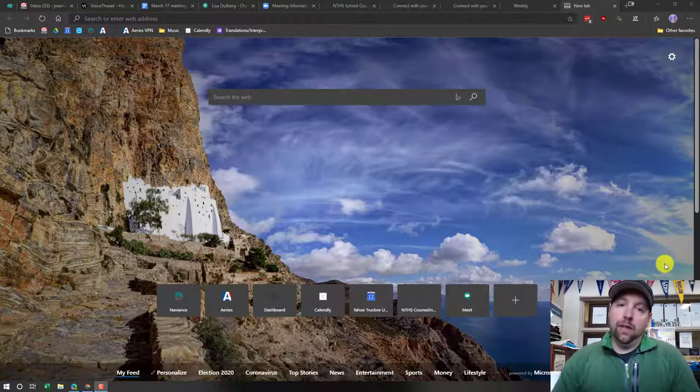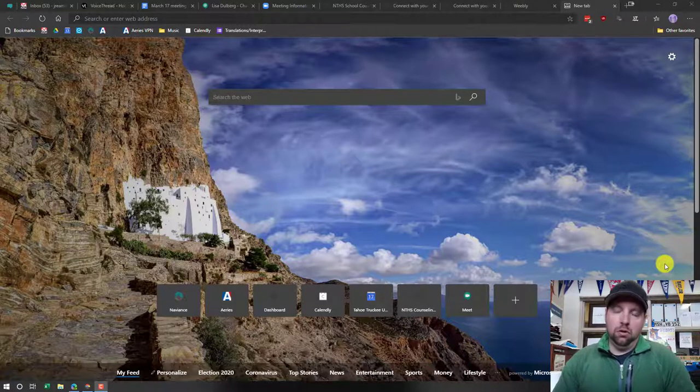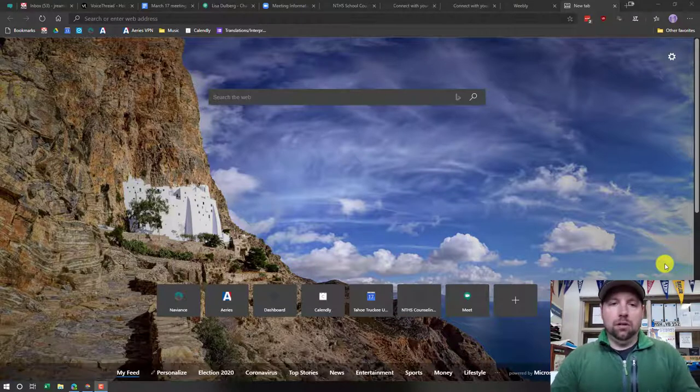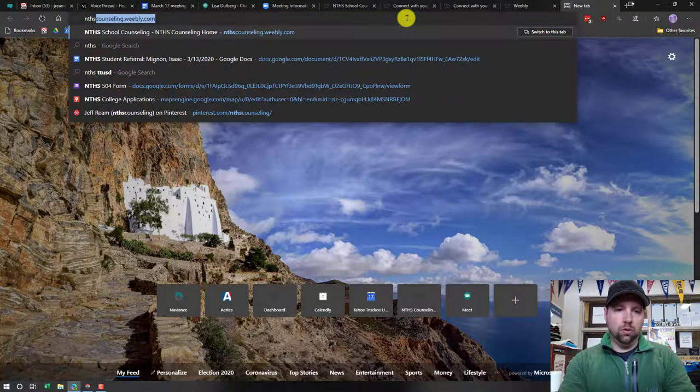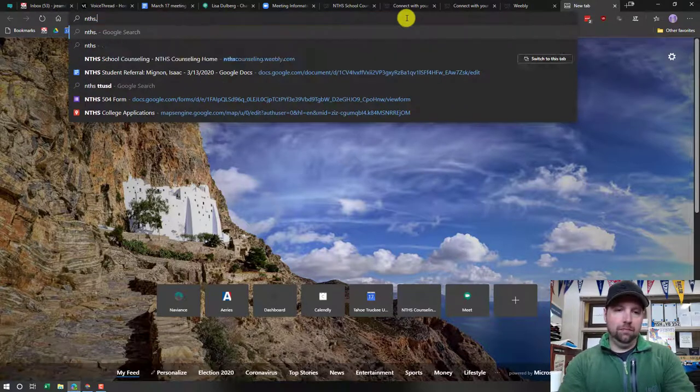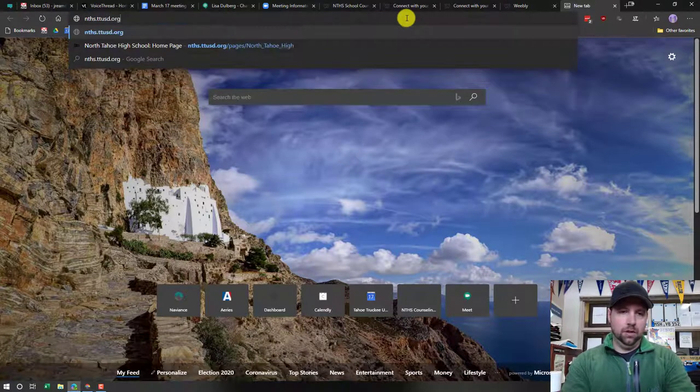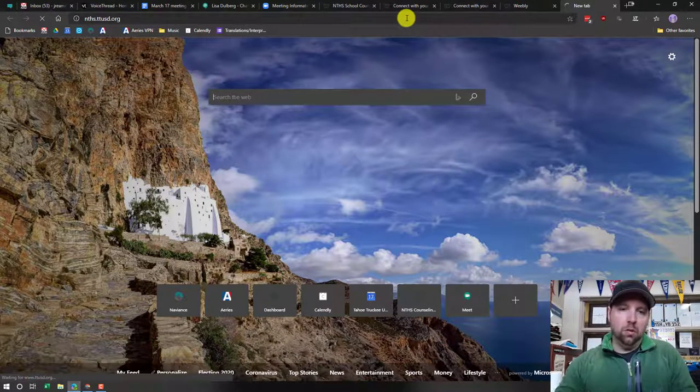You might want to bookmark that. That's going to be something that over this time period and into the future you'll likely need to access. The easiest way to get there is to go to our school's website, nths.ttsd.org.